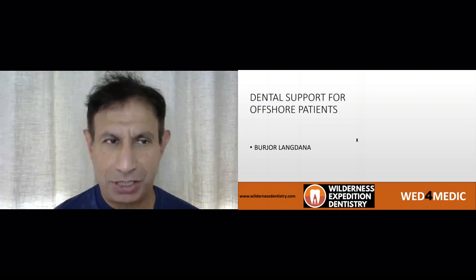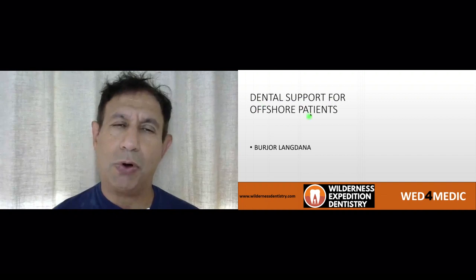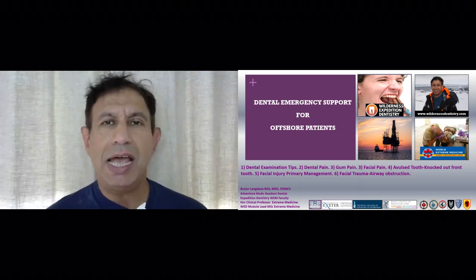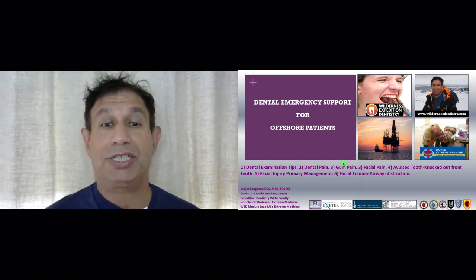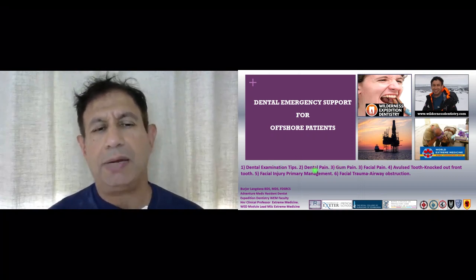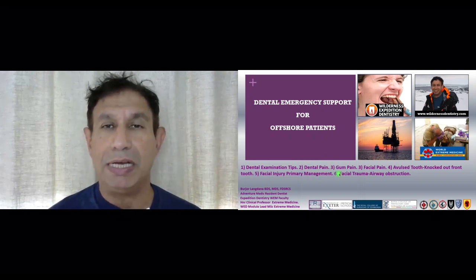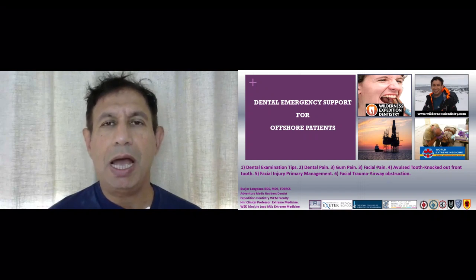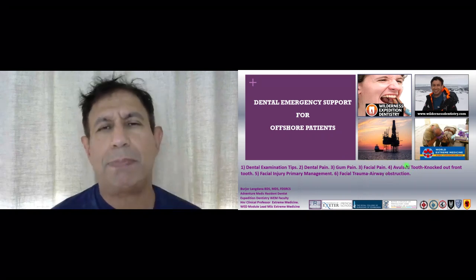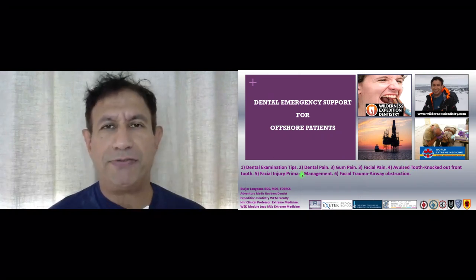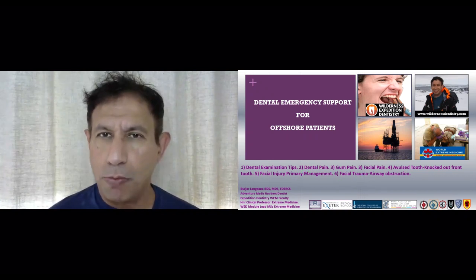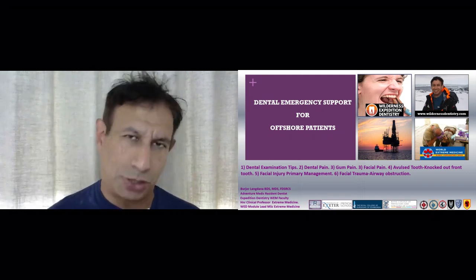Thank you all for joining us in this session on how to dentally support offshore patients. Using my experience in remote access dentistry, I've decided to break this session up into six modules: dental examination, dental pain management, gum pain management, facial pain management, how to deal with a front tooth that's been knocked out, primary facial injury management, and facial trauma and its relationship to airway obstruction.